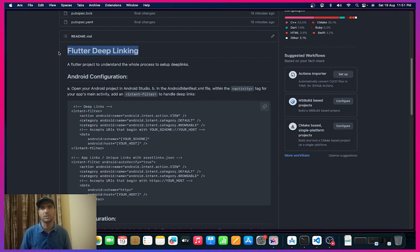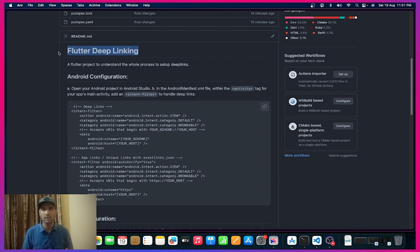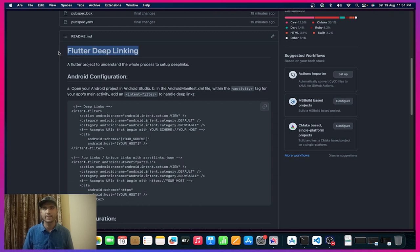For example, you are making an e-commerce application and you have both a website and an application. You've chosen that the payment gateway will only be inside the application, not on the website. As soon as the user clicks on any product on the website, they will be navigated to the app to make the payment. Or if you are sending any mail or message with a link, clicking that link will navigate to the app if it's installed, otherwise to the website.